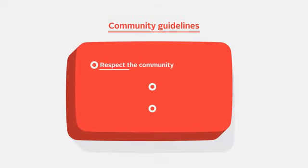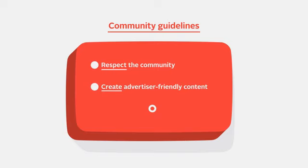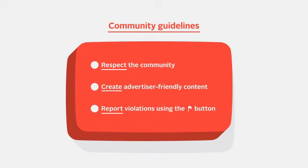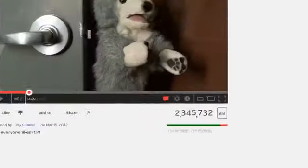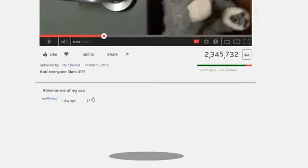Respect the community, create advertiser-friendly content, and report violations using the flag button. Following these guidelines could mean more views and more user engagement.